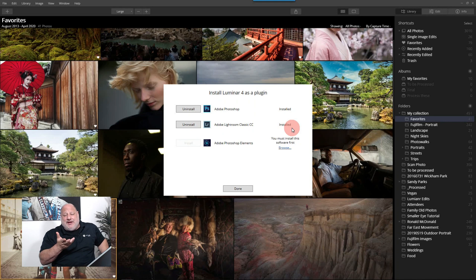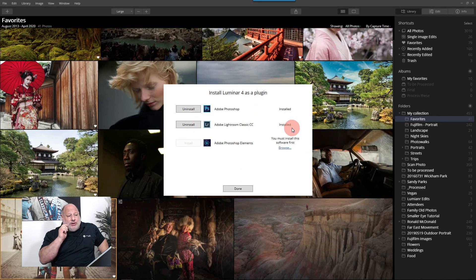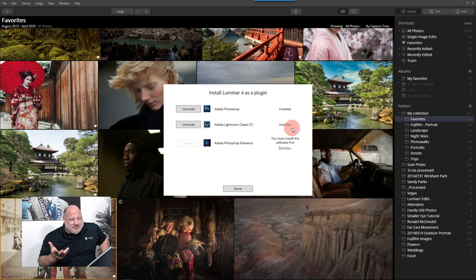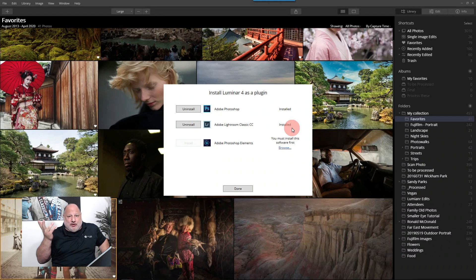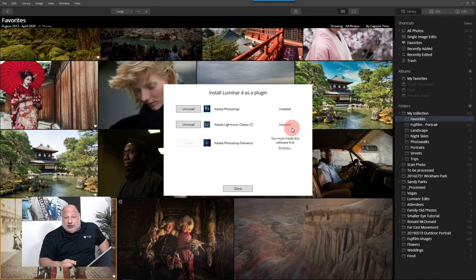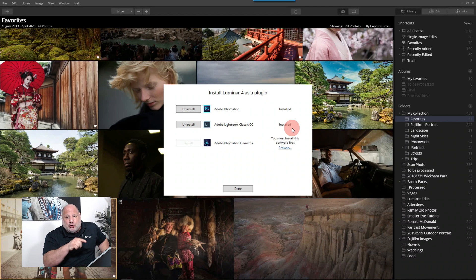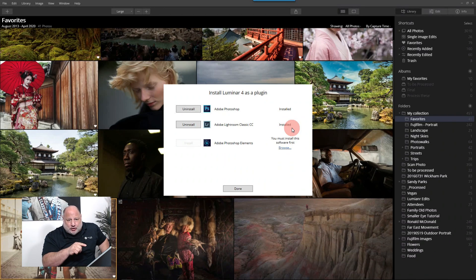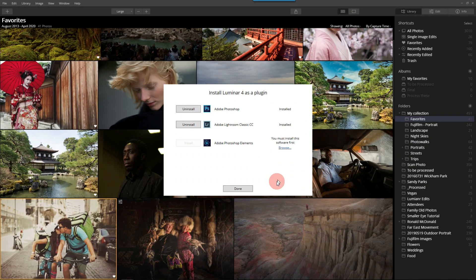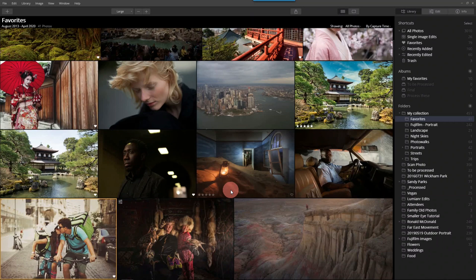Now, typically, these are already installed when you install Luminar for the first time. But sometimes, you know, if you didn't allow it or if there was a glitch, make sure you check here first to make sure that those are on. So now that I have it, I can close out of this.